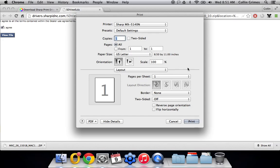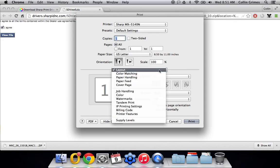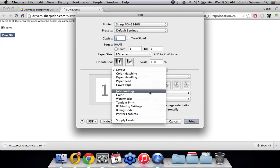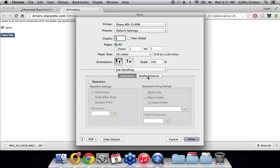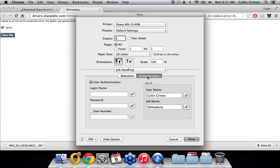So make sure you have the right printer selected. And on this, there's a drop down menu with a line through it. You want to choose the job handling option here. Click authentication, and then put your user number in right here. And click the little lock to save those settings.